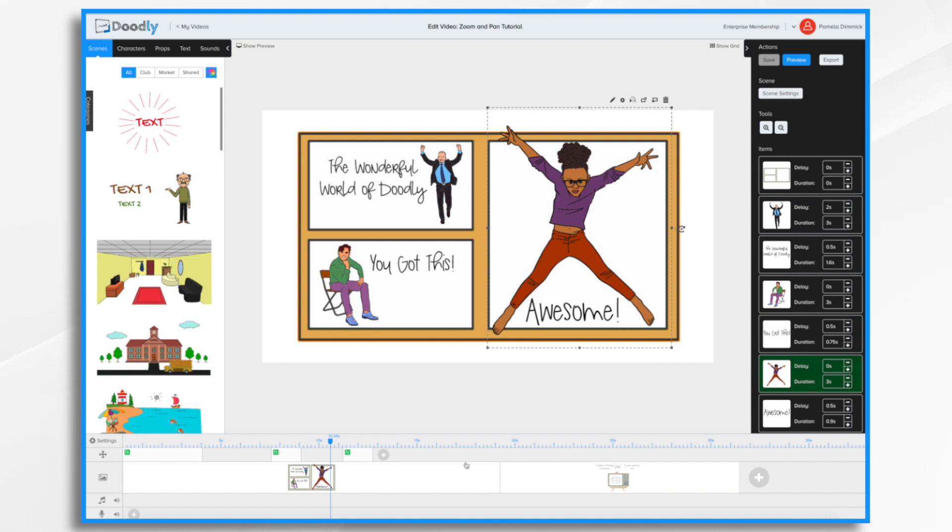So I like how this scene turned out with the camera movements and the timing of the movements. Both are very easy to set up and adjust. Finally, before we wrap this up...